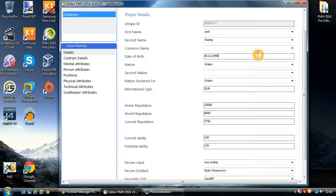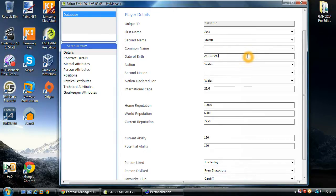Date of birth for the player — this obviously impacts their age in game. It's in British format, so it's day, month, year. For you Americans out there, please make sure you have it in the correct format.